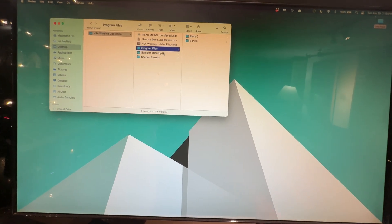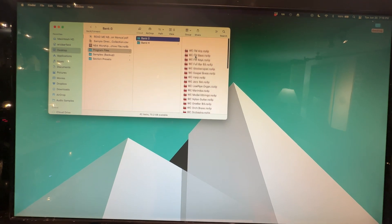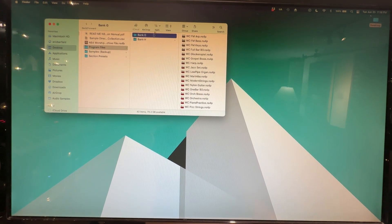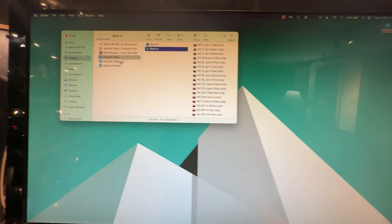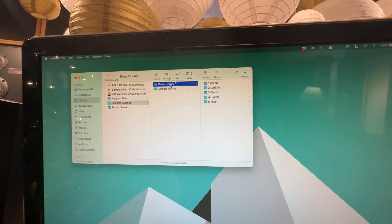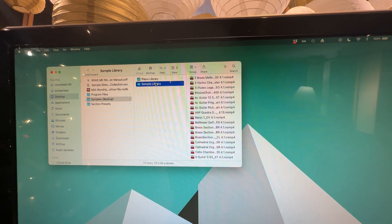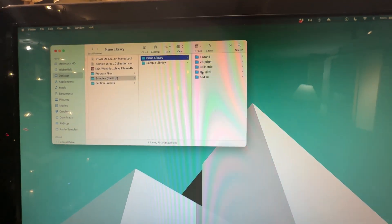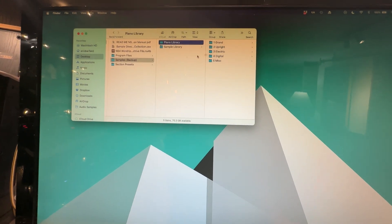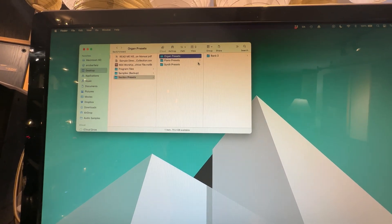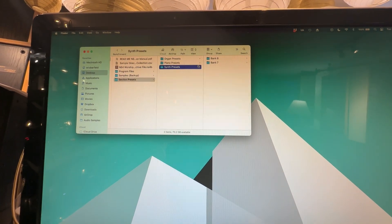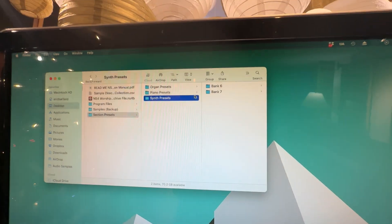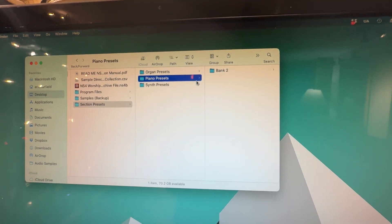Then you're going to also have program files. These are individual files that you can download into your Nord Stage 4, and another way that we'll install. You'll have your sample library, and this is just stock stuff from Nord that I've aggregated here to make it really easy if there's missing samples when you're installing. And then presets. These are original presets that I've created for organs, pianos, and synths that I've used throughout the collection and that I've separated out so that you can make your own sounds if you so desire.